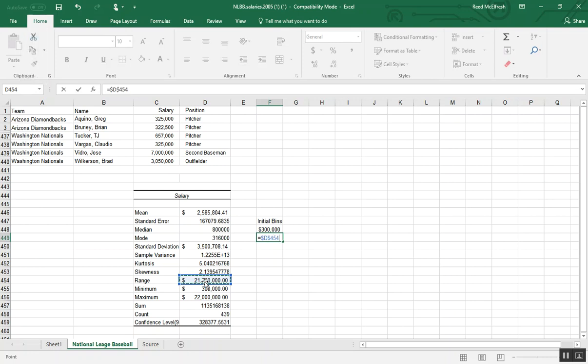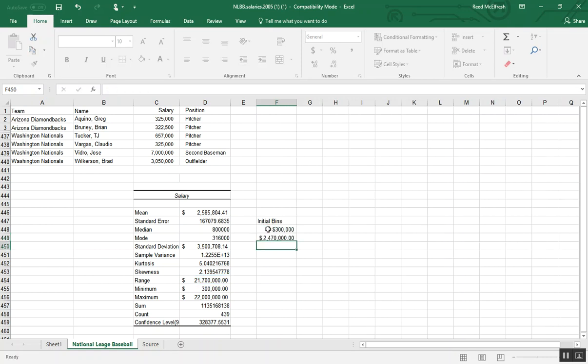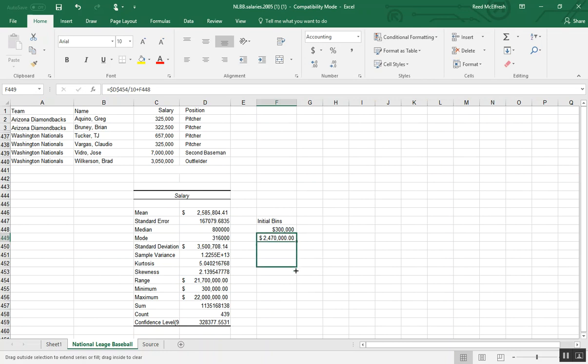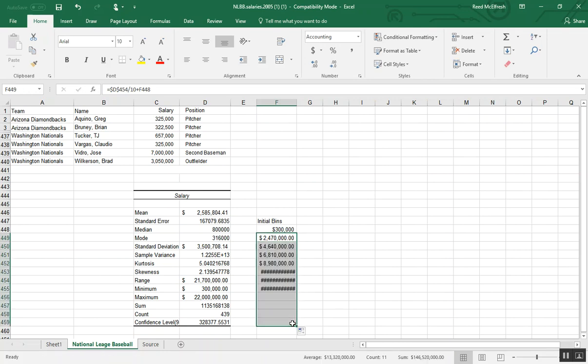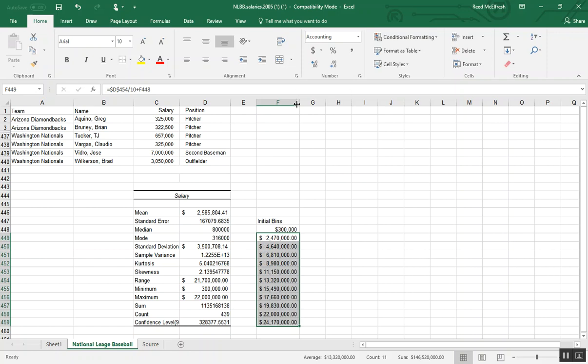So when I drag down, it'll stay at that range number. And we'll do the same formula again. So now if we pull down